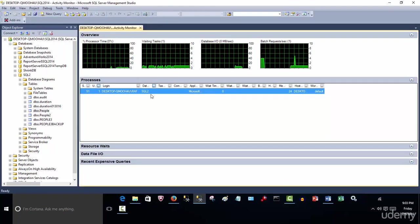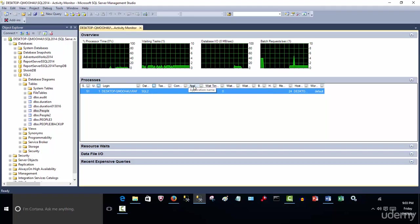So there are the processes running here. And again, if you hover over this, you'll get some tooltips as to what kind of applications, what kind of tab this does here.